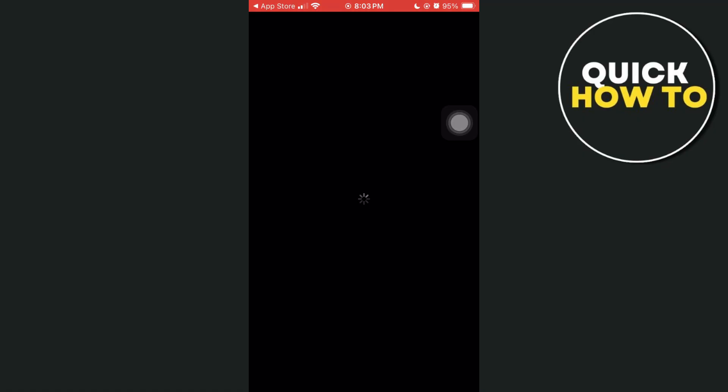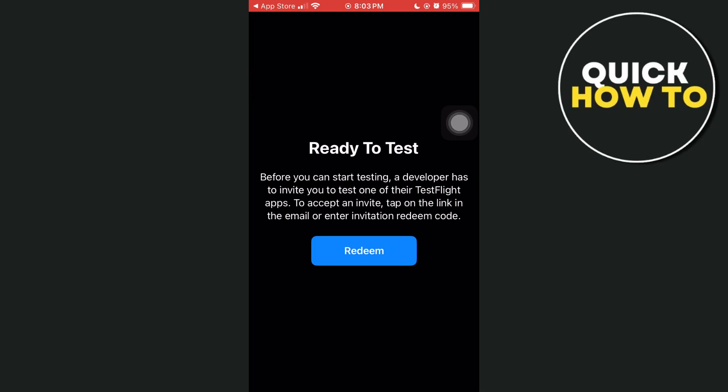Once done, as you can see on this page, here you'll see the Ready to Test screen. Before you can start testing, a developer has to invite you to test one of their TestFlight apps. To accept an invite, tap on the link in the email or enter an invitation redeem code.